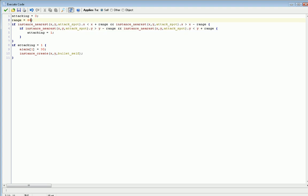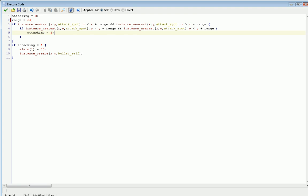Now, range comes in with 64 pixels, so it's 64 pixels to the left or to the right. If you want a high range unit, change that 64 to 128 or 96, something like that. Play with it until you get it right. Under both of these questions, we have attacking equals one. So the answer to both those questions is yes, it is within range. Attacking is now one. Then we have if attacking equals one, alarm one equals 30, and instance_create x comma y comma bullet_self. So we create the bullet, we set the alarm up for another time. If you want to change the speed of fire, then change that 30 right there. So now you can change the range and the speed of fire very easily in your code.